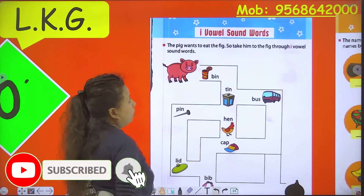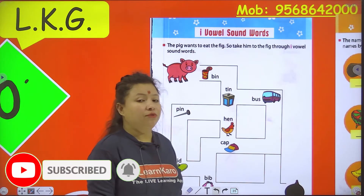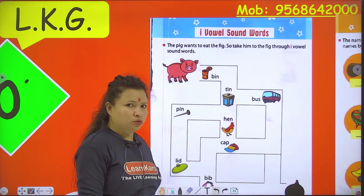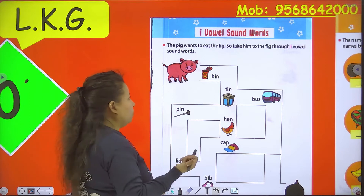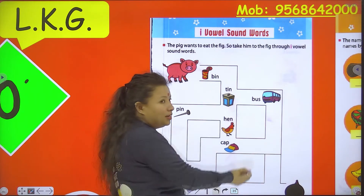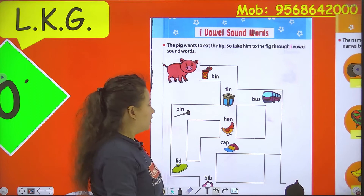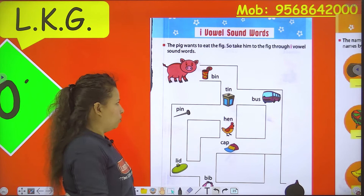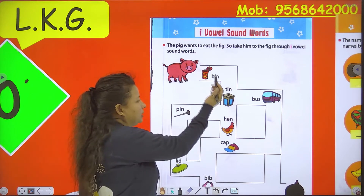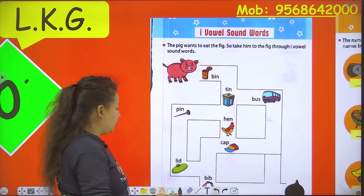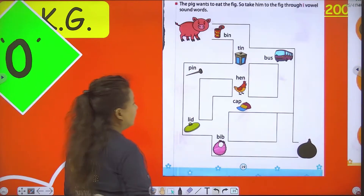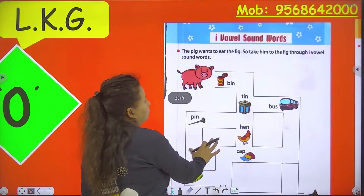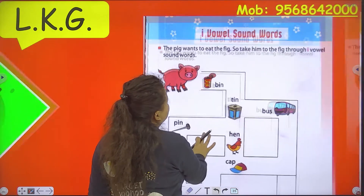I vowel sound words. When we read or when we learn I vowel sound words, which sound does it have? The I sound. For example: bin, tin, pin, bin, kin, lit, bib, and many more words. So now here is one activity.